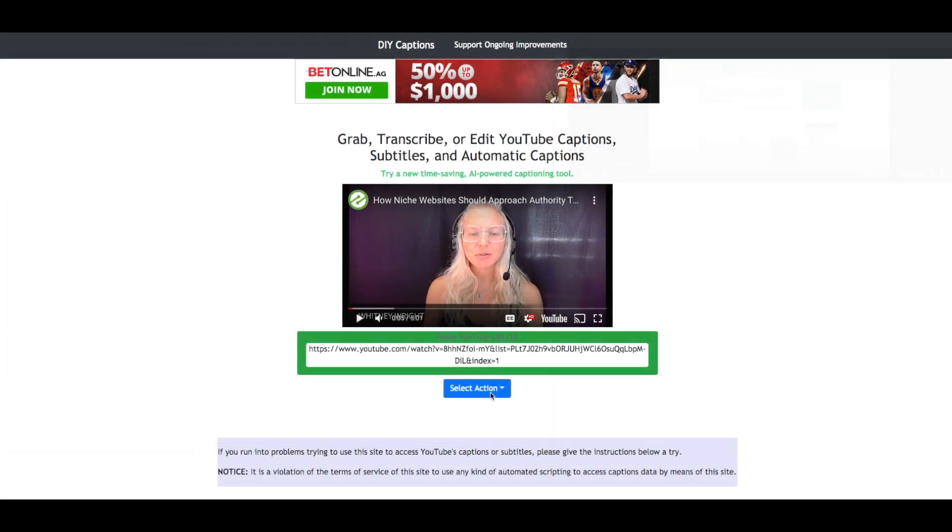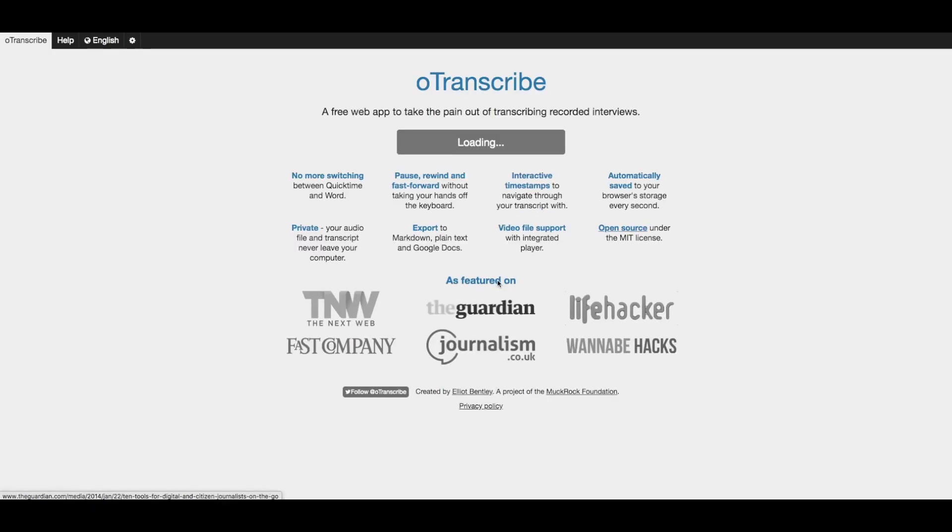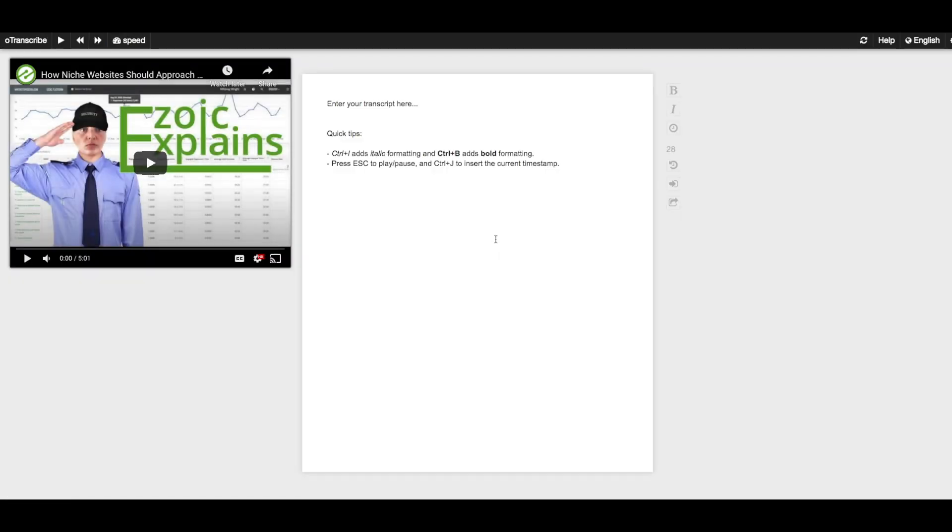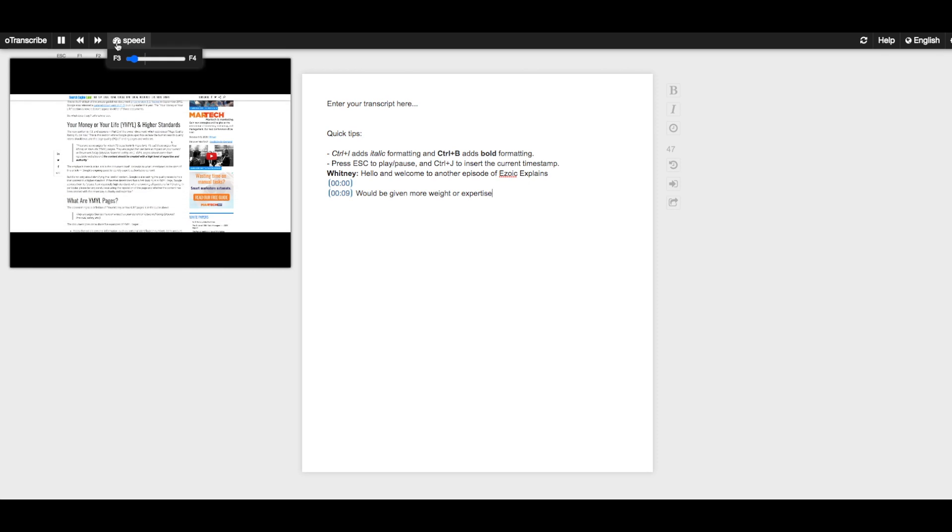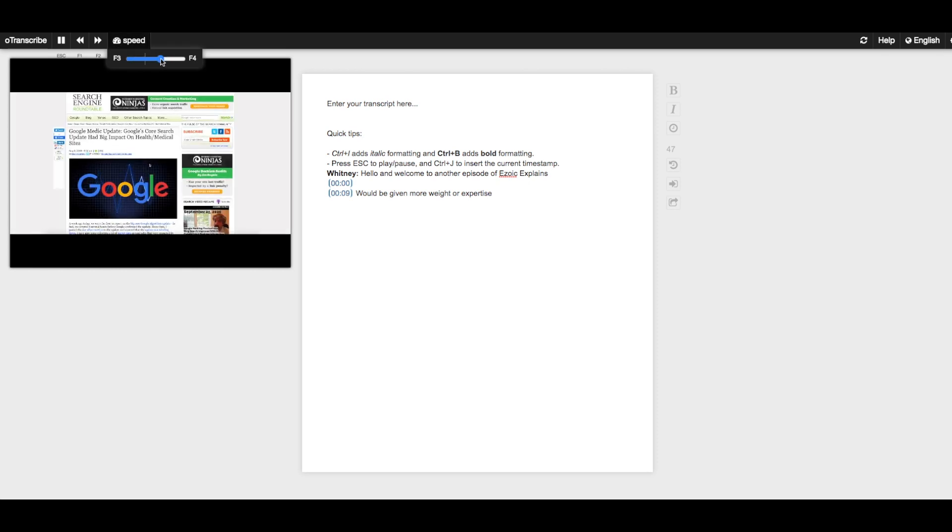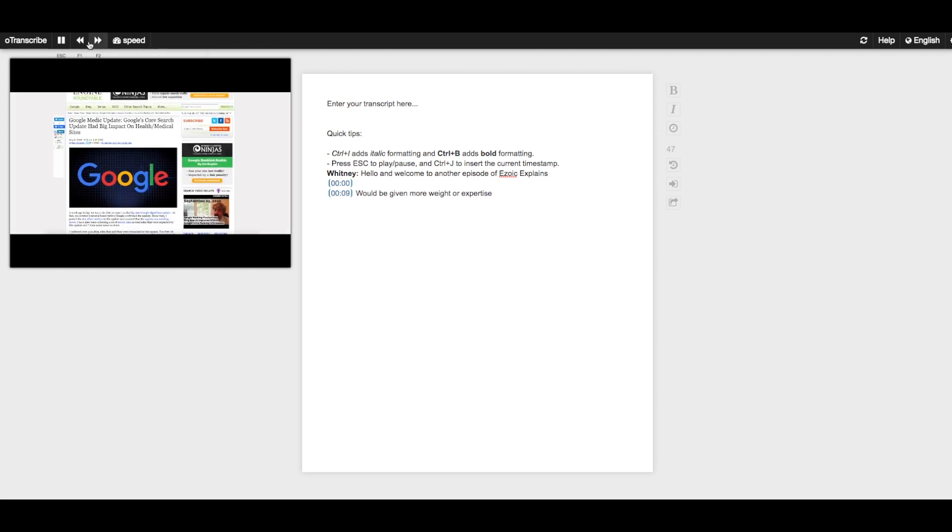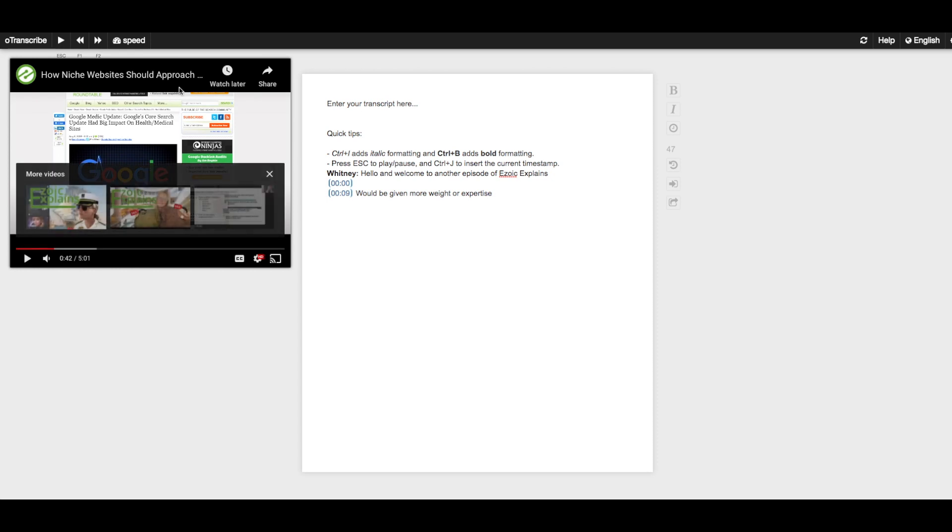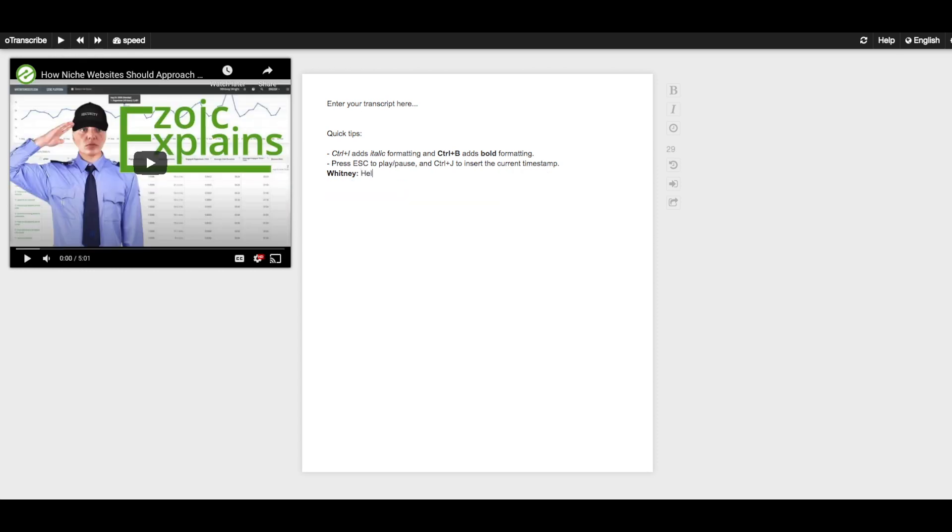The fourth option is to open the video in OTranscribe. This version also allows you to type out the transcription as it is playing but sets it up in a more friendly way. What's nice about this version is that you can slow down how fast the video plays so you can better keep up with the transcription as you type. This version also has bold and italic and you can add in time stamps.